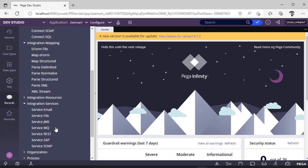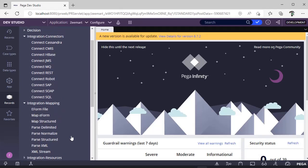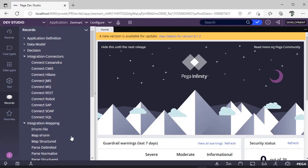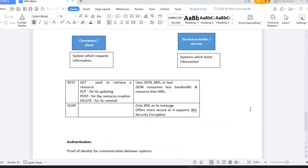If you want to host some data from Pega and give those services to other systems, then you would be creating service rules. If you want to get details from other systems—like payment details or Google Maps—then you would be connecting to other systems and getting data from them. Then you would be creating connector rules.